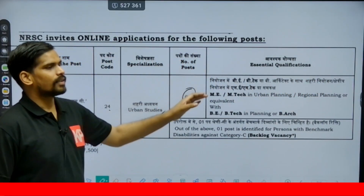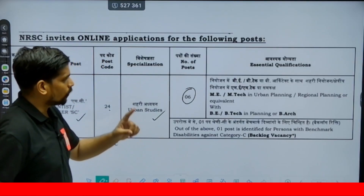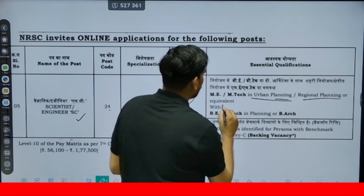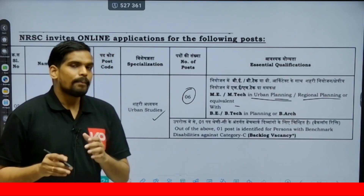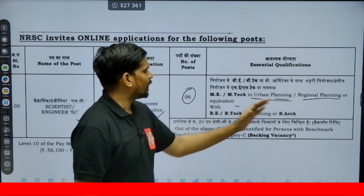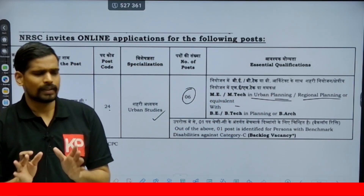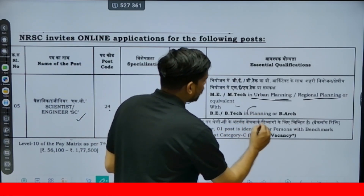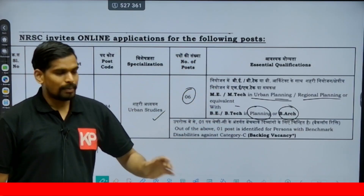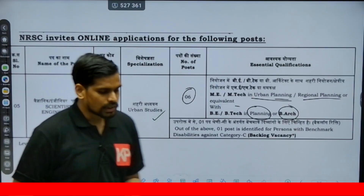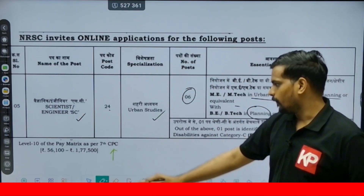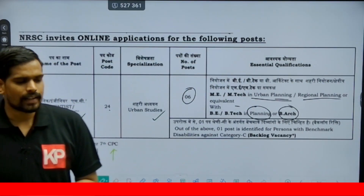The essential qualification is a Master's in Urban Planning or Regional Planning or an equivalent. In this context, only a planning master's is considered equivalent — not some other specialization. So basically, M.Plan graduates, and also B.Plan or B.Arch graduates with a master's in planning, are eligible. This will be a Level 10 post as per the Seventh Pay Commission, with a pay band of ₹56,100 to ₹1,77,500.